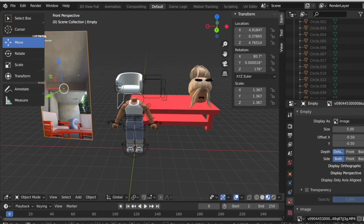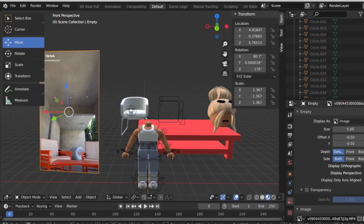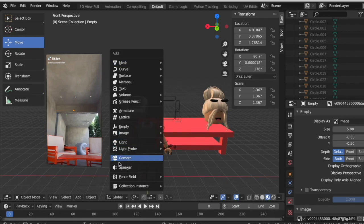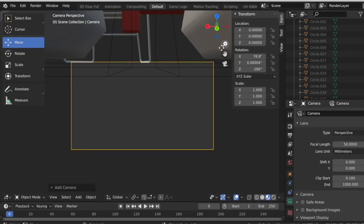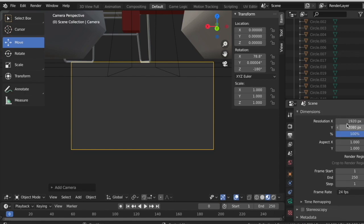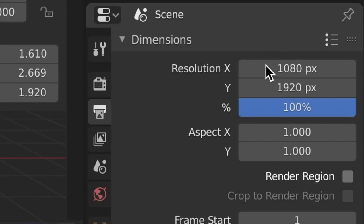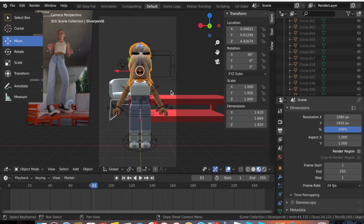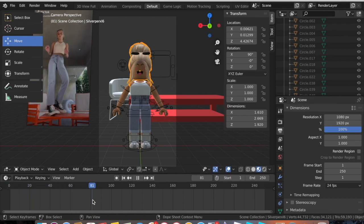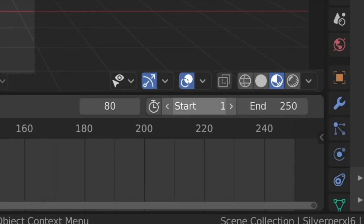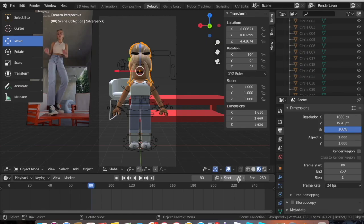Set origin to geometry and move the TikTok video aside. Add a camera by pressing Shift+A, then go to Camera View > Active Camera. This won't be the right size for TikTok by default, so go to the print/output settings and change the resolution to 1080 by 1920. Now set up the animation: figure out where your animation starts — mine starts at frame zero, but for this video I'll have it start at frame 80.